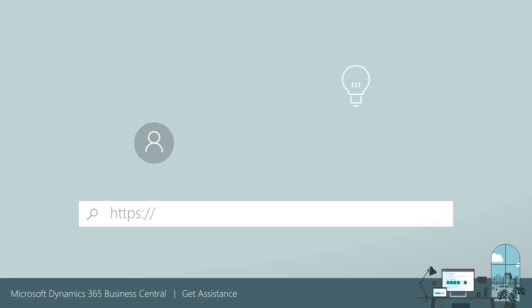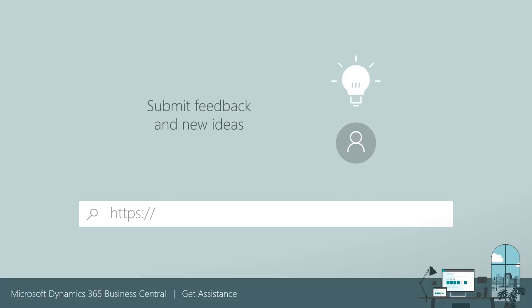Got a good idea for a new feature you'd like to see in Business Central? Share your thoughts with us on our forum at ideas.dynamics.com.